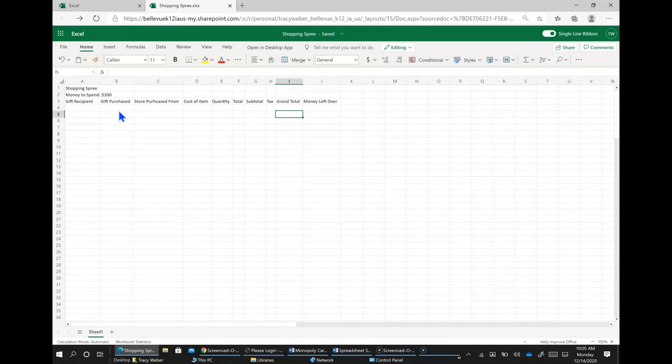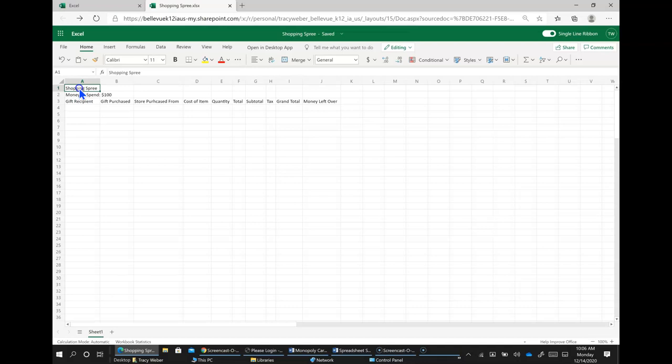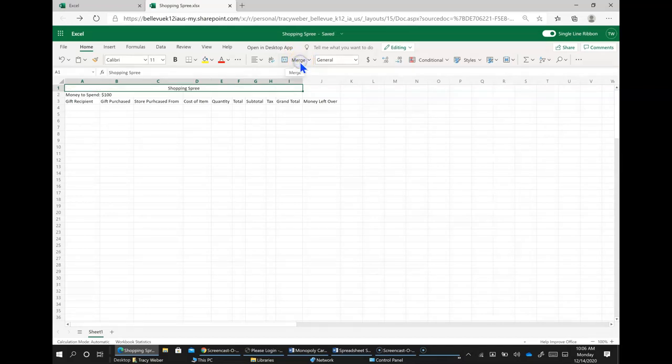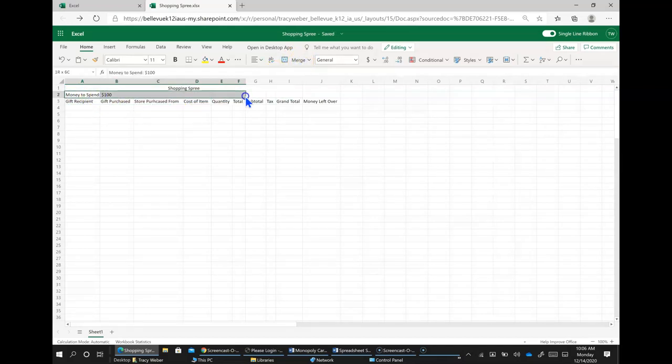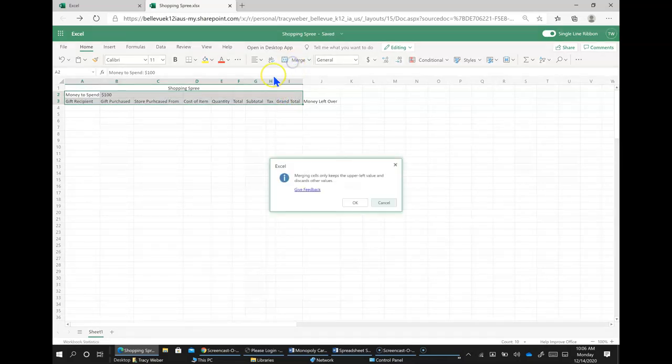And then we're going to go ahead and format these headings. So shopping spree is the name of our spreadsheet and we have information in columns all the way from A to I. So I'm going to point here on shopping spree and I'm going to click once and drag over to I for in row one and I'm going to click Merge. And then I'm going to do the same thing for money to spend $100.